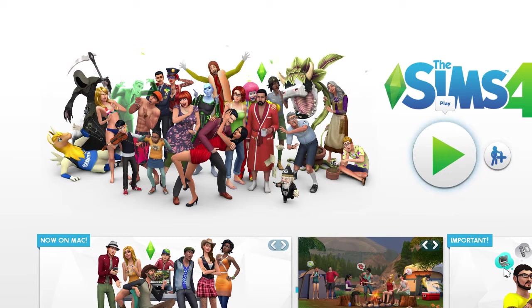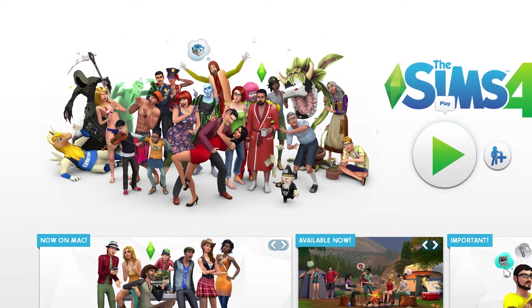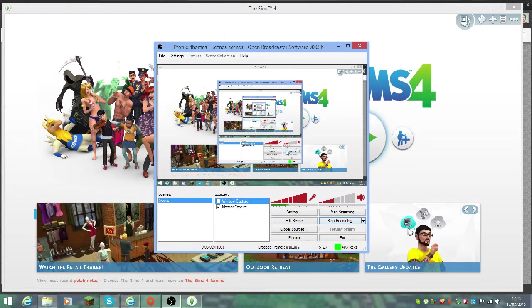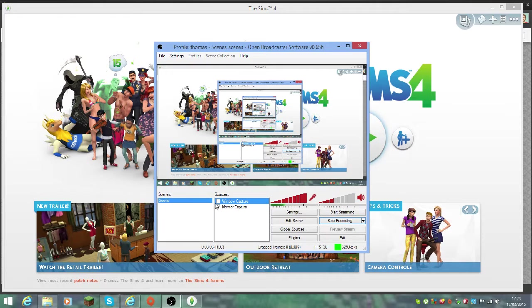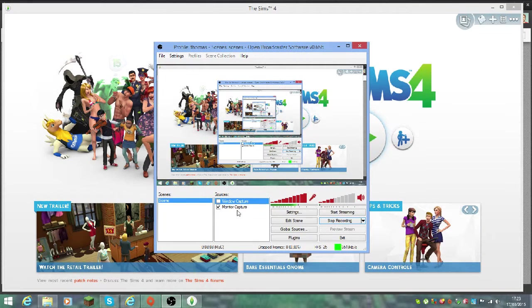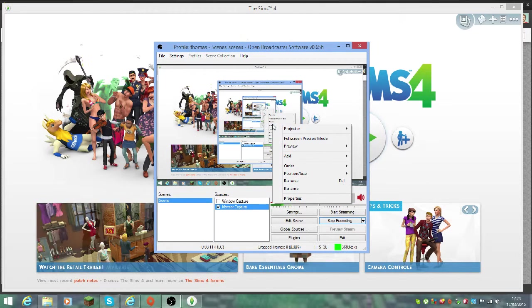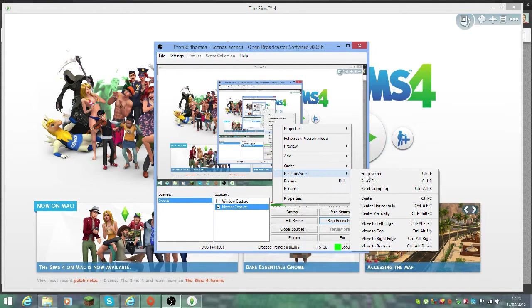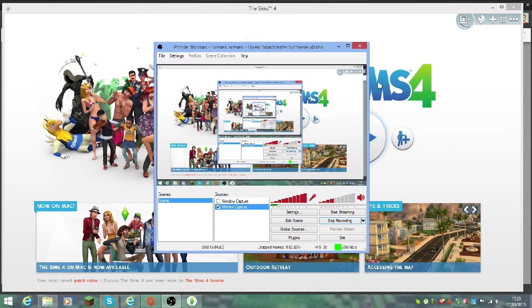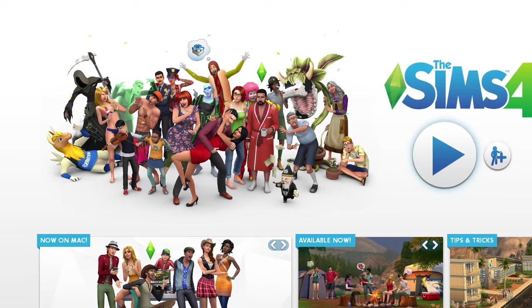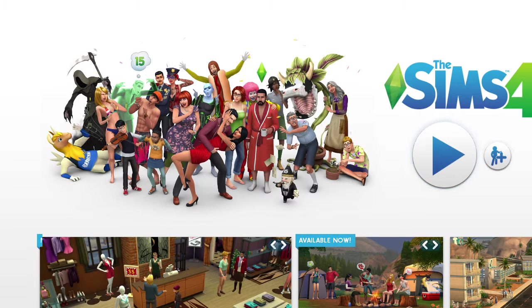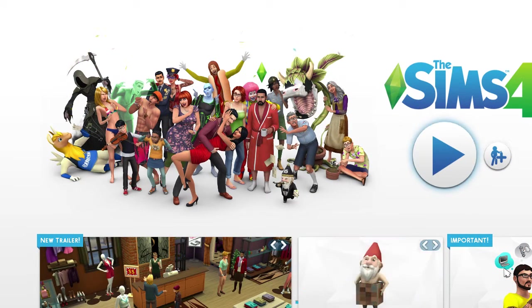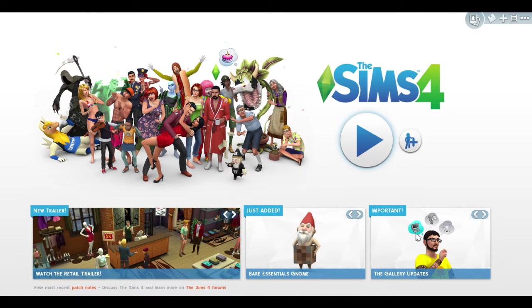Then you'll turn off monitor capture. It might pop up incorrectly sized. I'll show you how to fix that. You right-click on the screen, go to Position/Size, then Fit to Screen. That will fit it to the screen. If I go to window capture and it's not right, I right-click, Position/Size, Fit to Screen, and then you've got Sims 4 on.